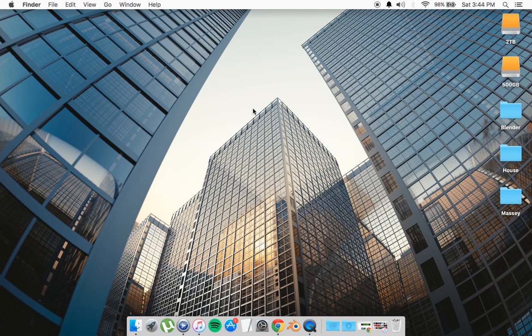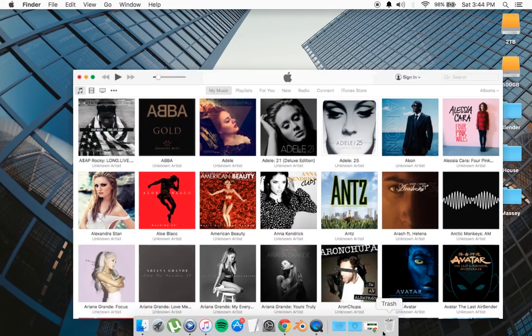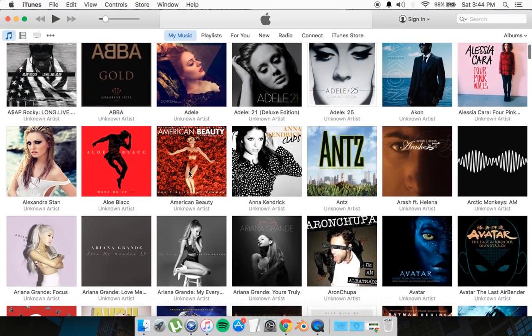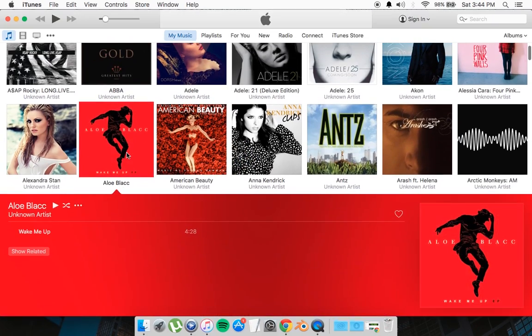Hey, how's it going you guys? Today I'm going to be doing a very short tutorial on how to change the artwork on an album on iTunes, so let's get straight to it. As a demonstration, I'll be using this album.